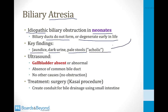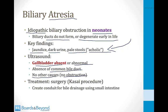When babies are born with these symptoms, an ultrasound is often performed to see if there's some obstruction to biliary flow. What the ultrasound usually shows in babies with biliary atresia is absence of the gallbladder, or it's very abnormal. There's also usually absence of the common bile duct, and importantly, there are no other causes of biliary obstruction — no strictures or gallstones or anything like that. The treatment is a special surgery called the Kasai procedure, where they create a conduit for bile drainage from the liver using a portion of the small intestine.